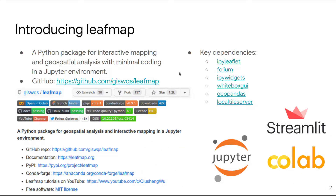So what is LeafMap? It is a Python package for interactive mapping and geospatial analysis with minimum coding, in a Jupyter environment. The source code is available on GitHub. Some of the key dependencies include IPyleaflet and Folium for mapping, ipywidgets for designing interactive user interfaces, WhiteBox for geospatial analysis, and vector and raster data analysis and visualization using GeoPandas and a local tile server.